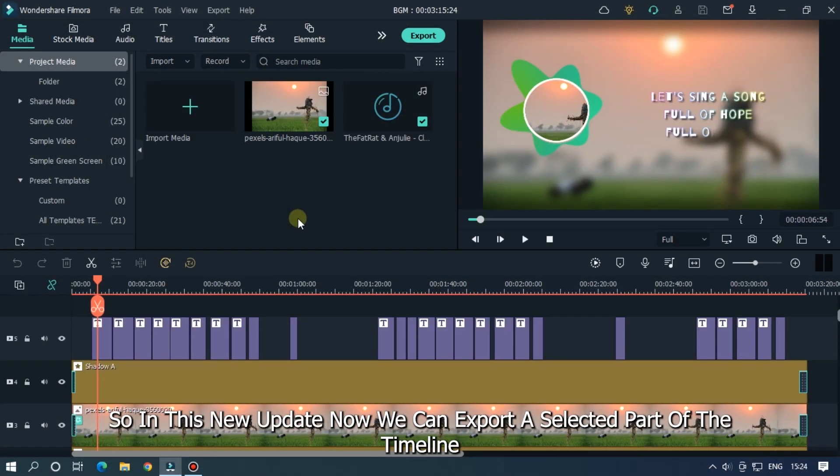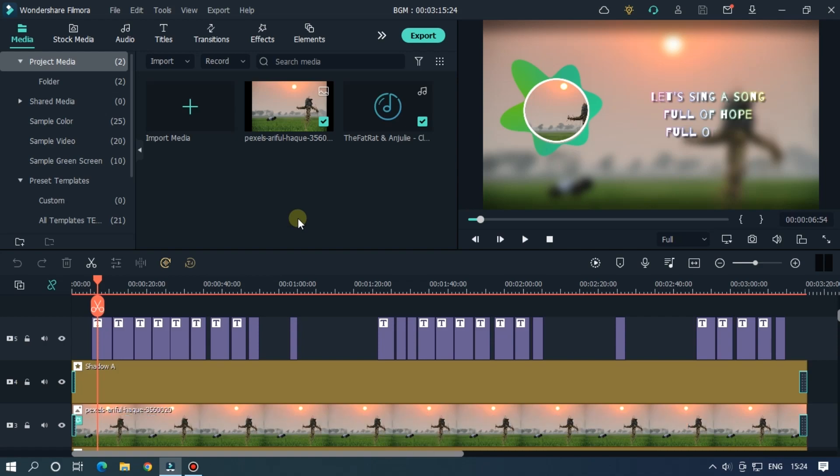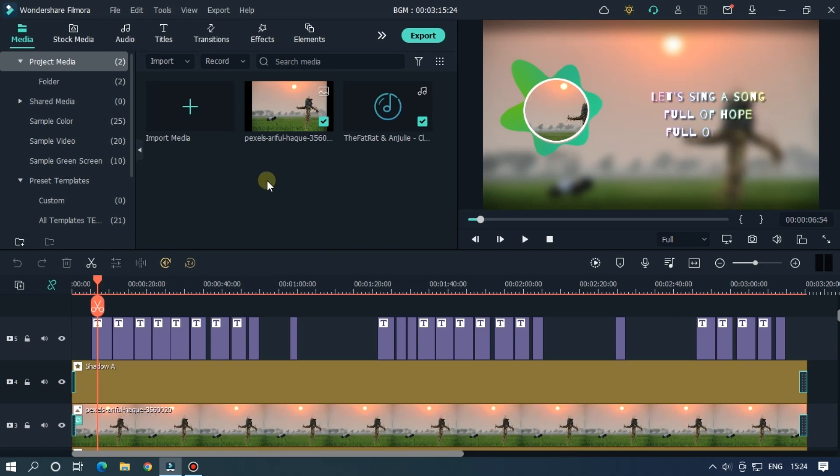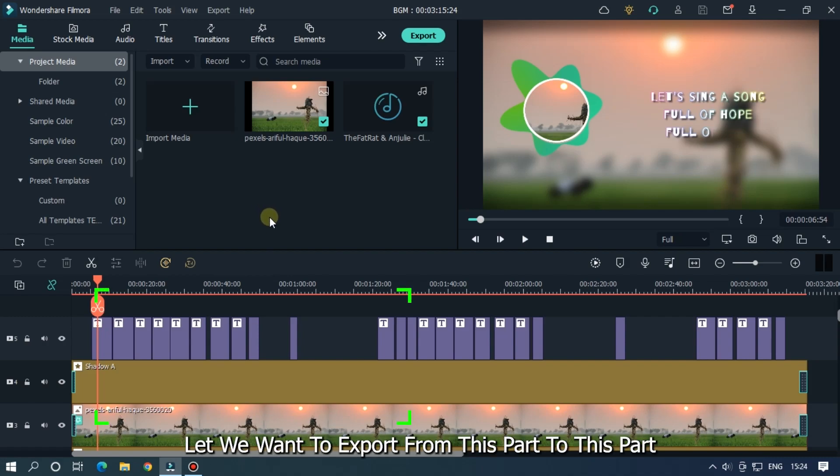So in this update, now we can export a selected part of the timeline. So as you can see, I add a project. Let's say we want to export from this part to this part.